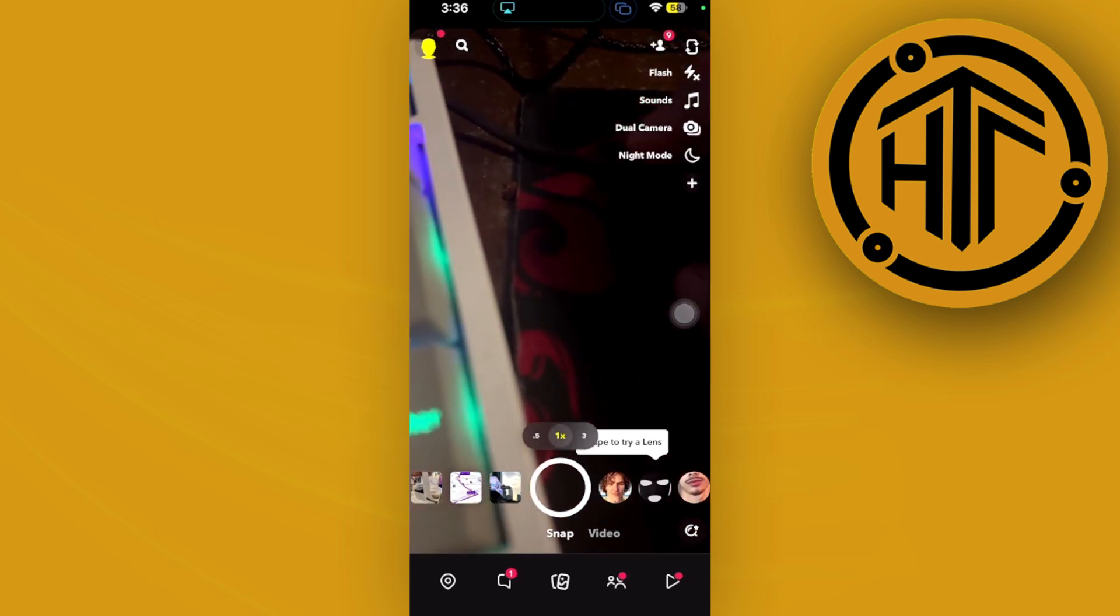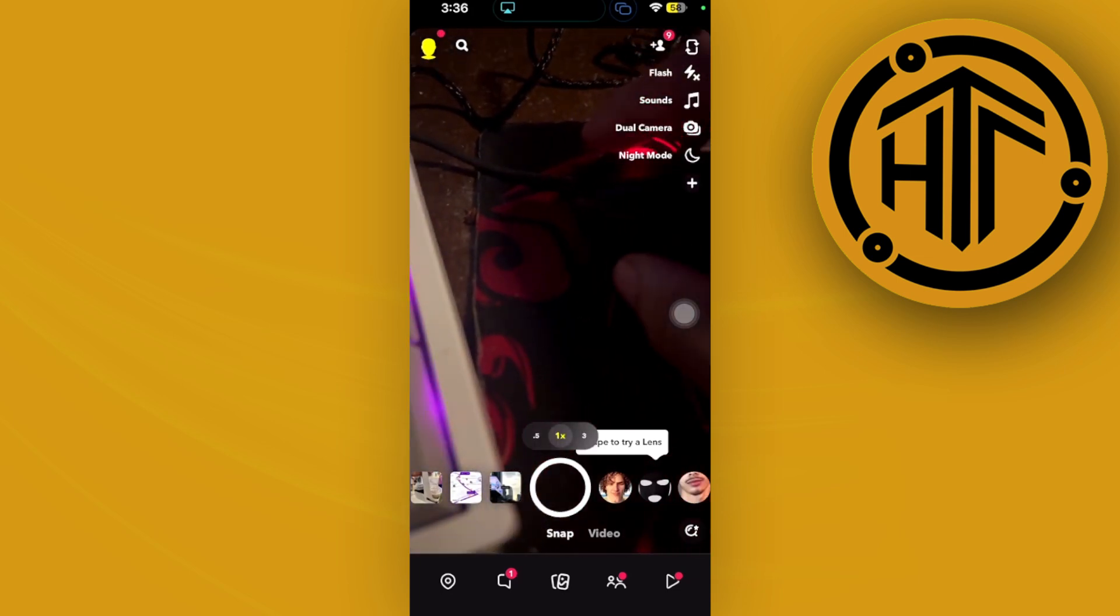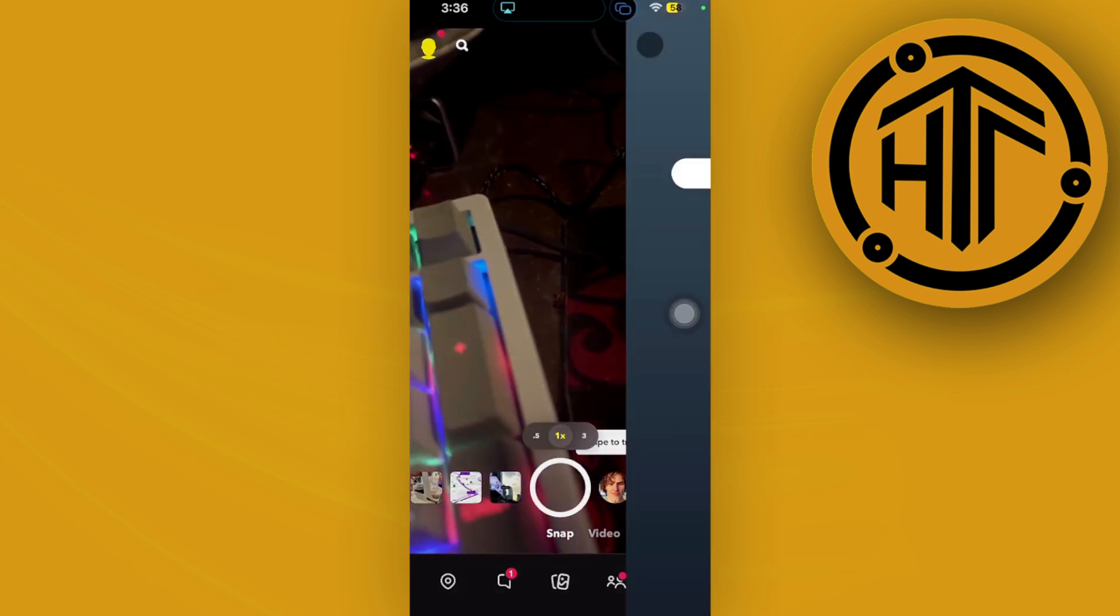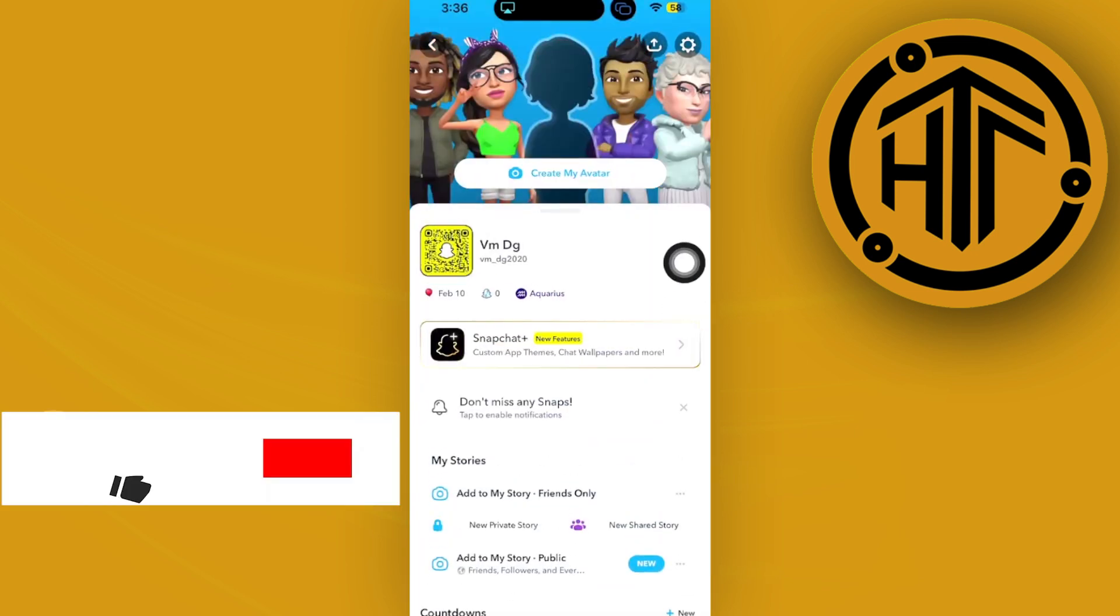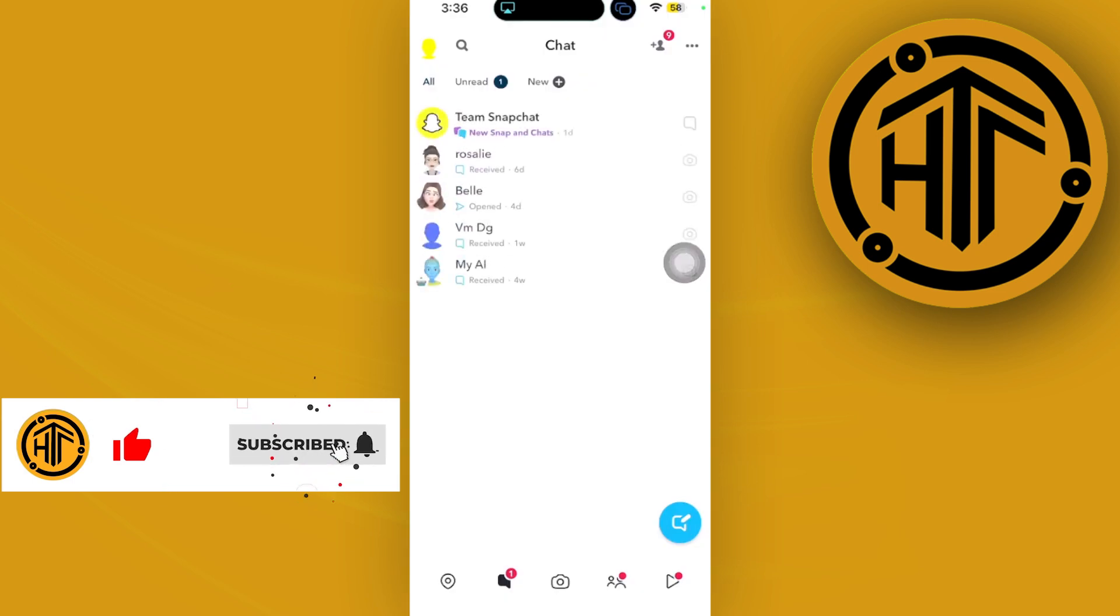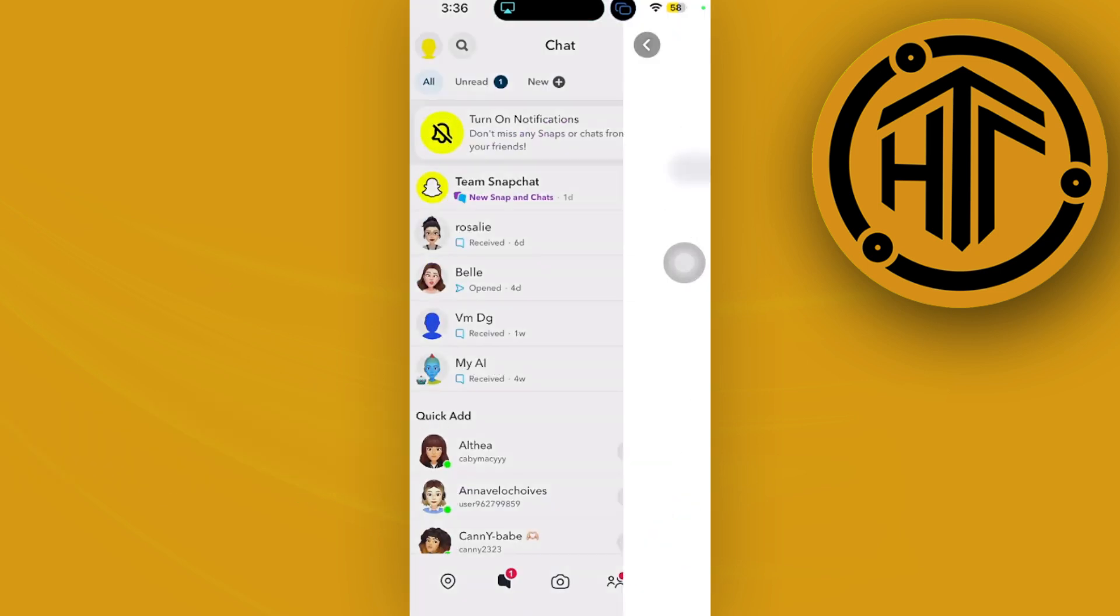But I want you to be aware that there is no way for us to do this, since Snapchat upholds user privacy and does not show the best friends list of other users to other people.